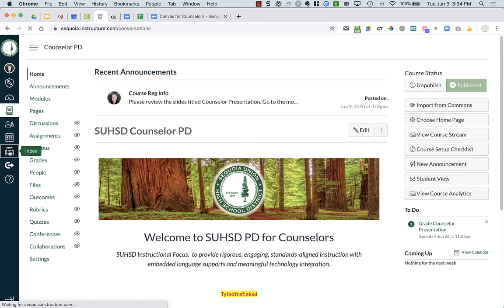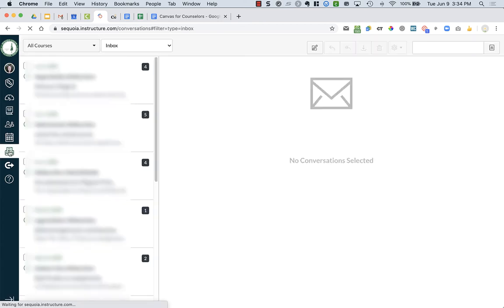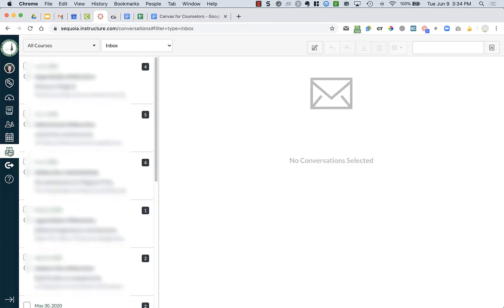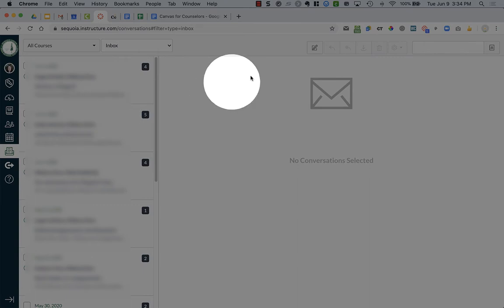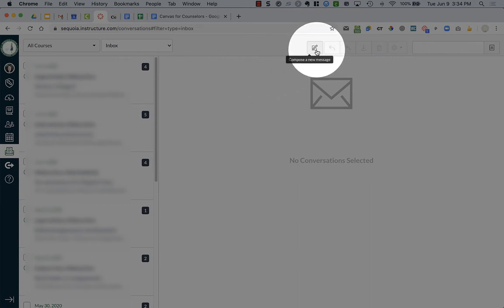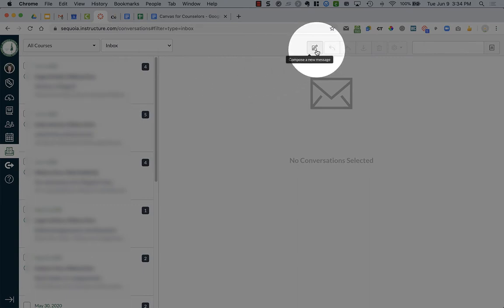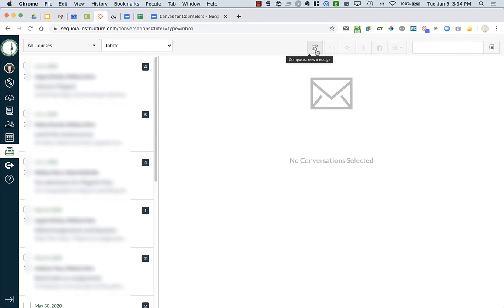When you click on Inbox, it will open up your conversations that you've had. And to write someone, you are going to go over to this little pencil with a piece of paper to compose a new message.